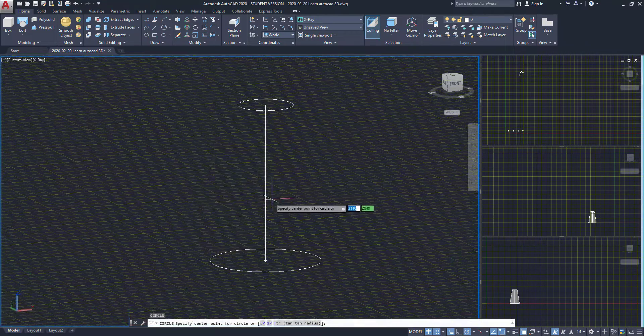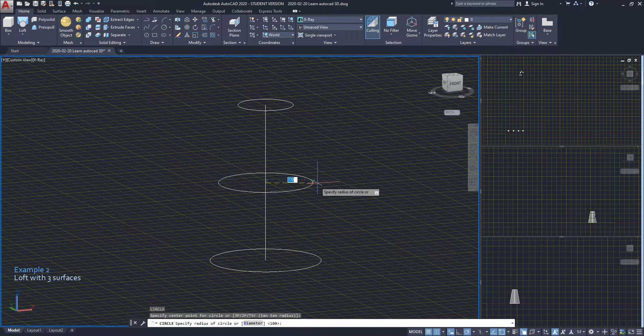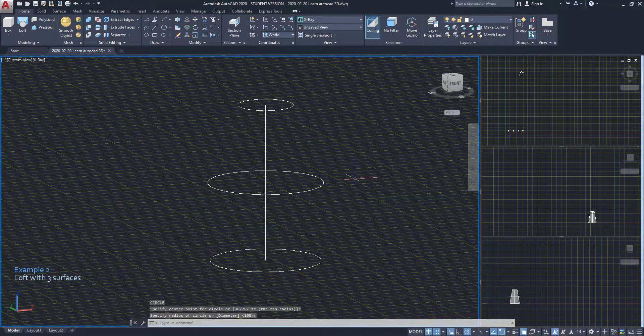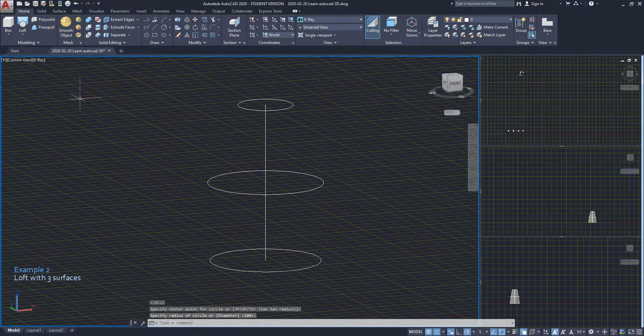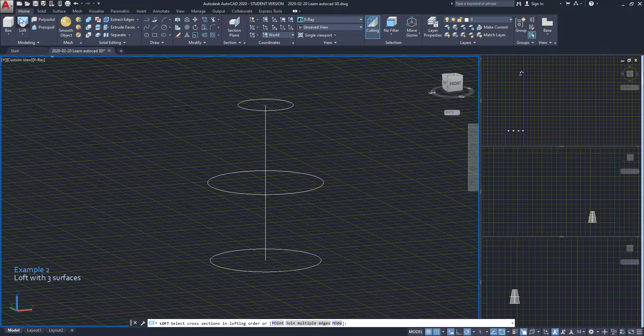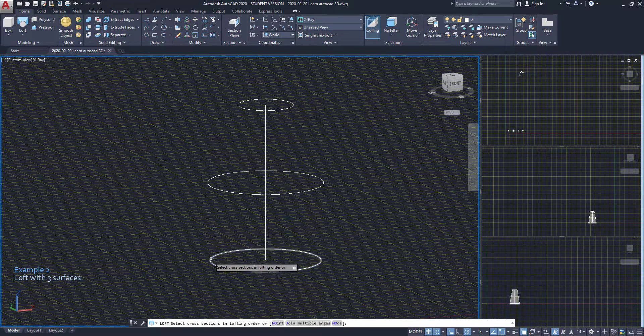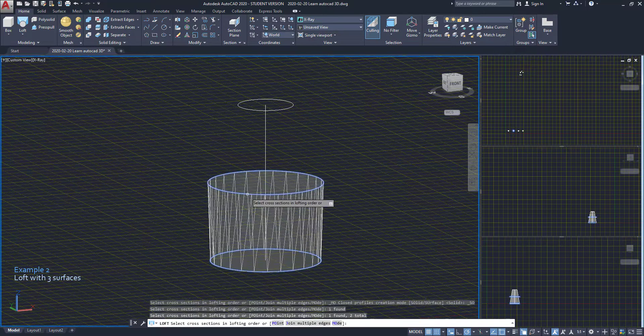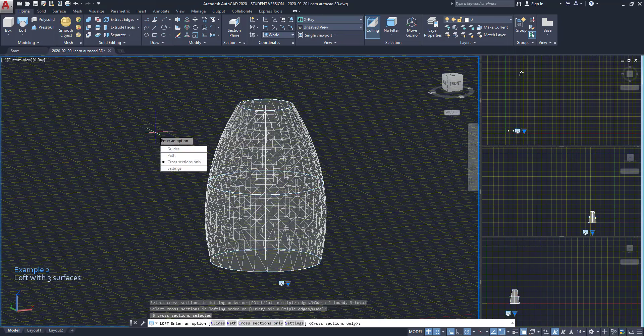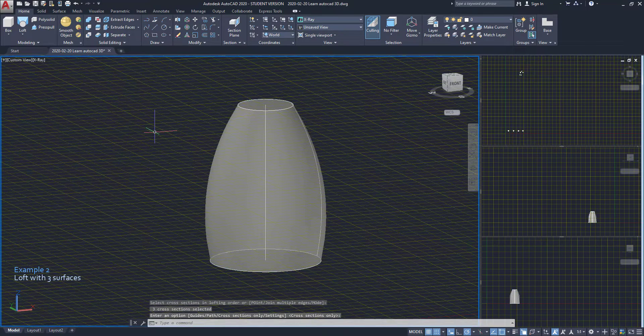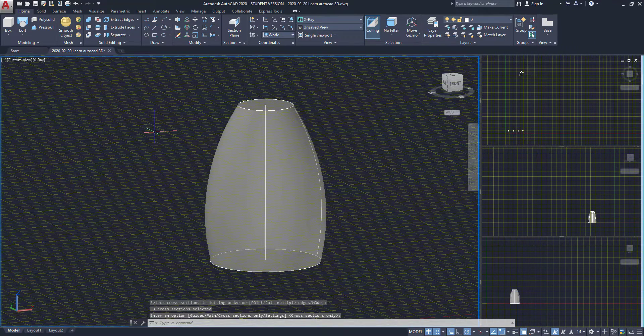For the second example I'm going to draw another circle from the line midpoint. I activate loft again, select the three surfaces and press enter. The order of selection also determines how the solid is drawn.